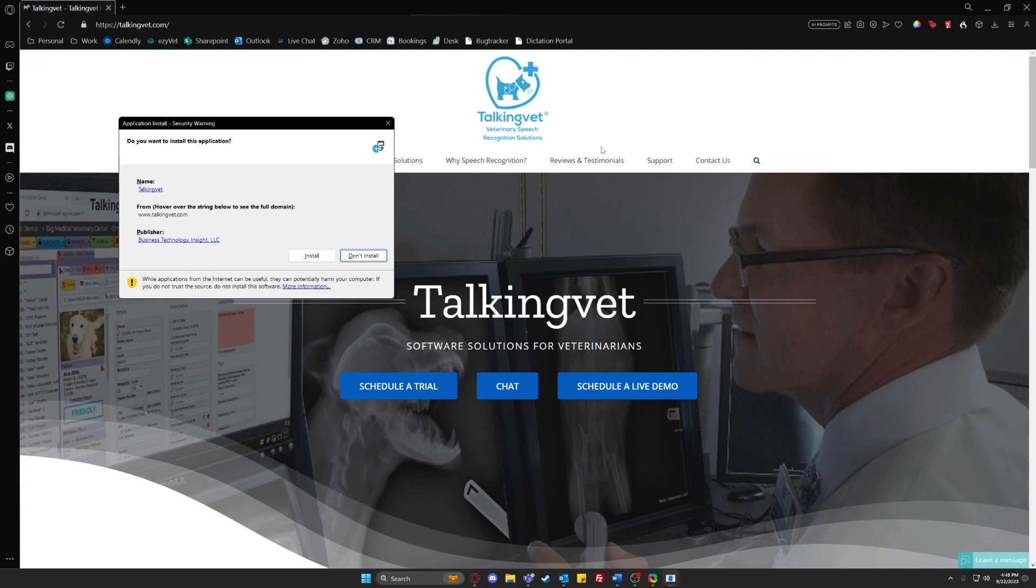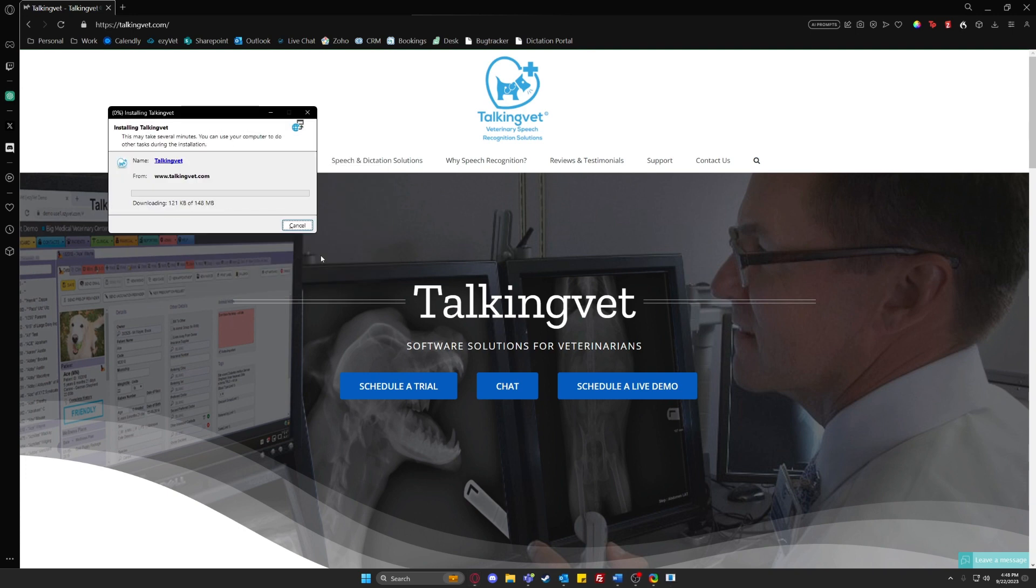Once it opens, it will prompt you to click install. You can do that and then wait for TalkingVet to finish downloading.